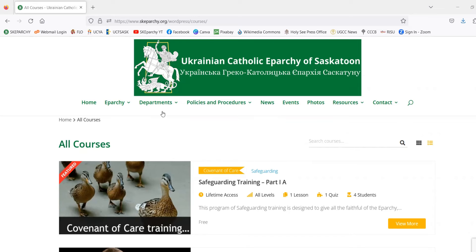Additionally, you can go straight here by typing in the following URL in the search bar at the top of your browser, which is www.skeparchy.org/wordpress/courses.